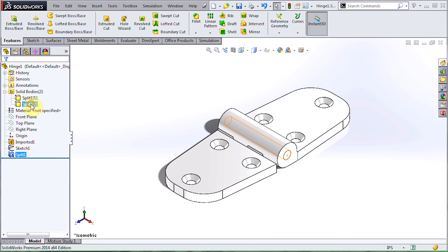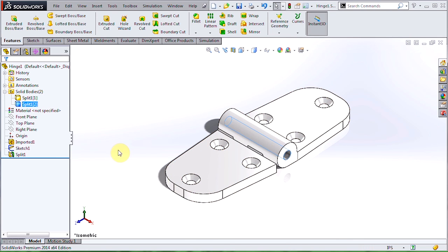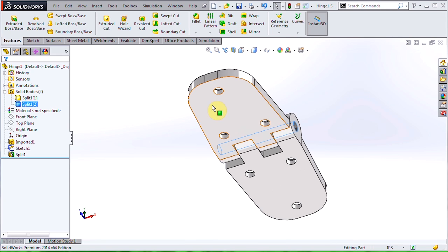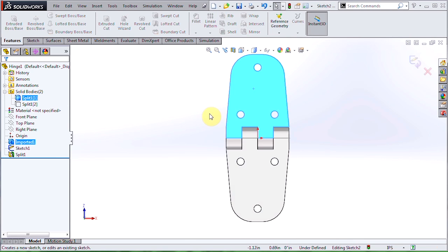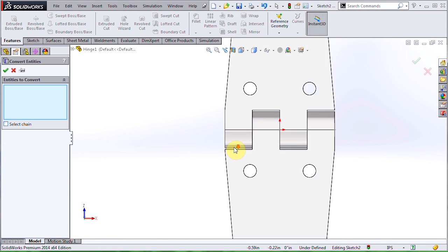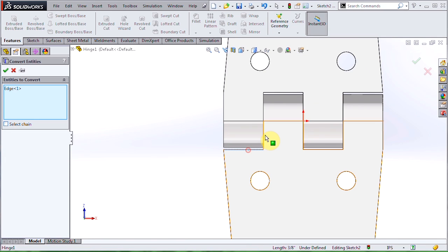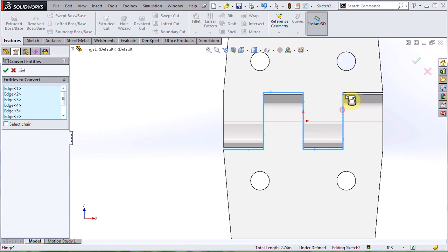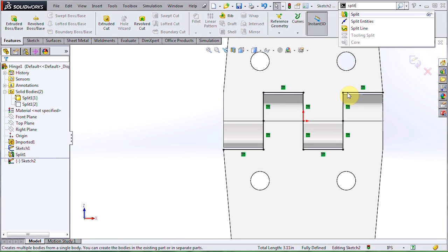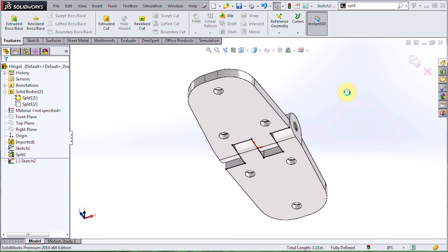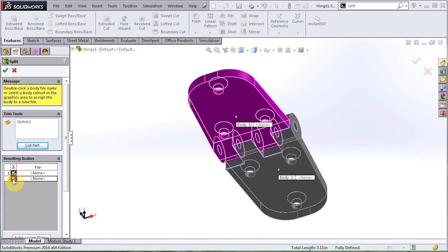I'll hide the pin for a moment and go repeat the process one more time to separate the leaves. I'll create a sketch on the bottom, and this time I'll use the Convert Entities tool to give me a hand. Once I've done my sketch, I'll go grab the split tool again, and same as last time. Hit Cut Part and choose to keep both bodies.